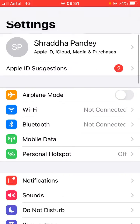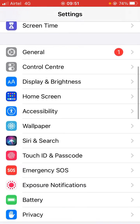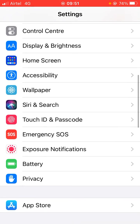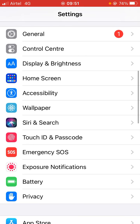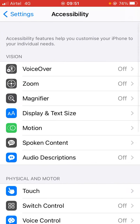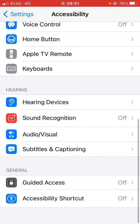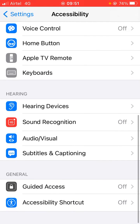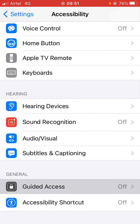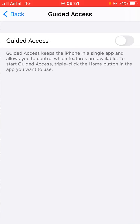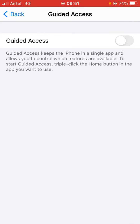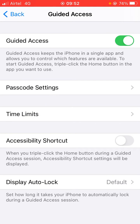Go to Settings, then keep scrolling down till you find Accessibility and click on that. Now again keep scrolling down till the bottom, and at the bottom you can see the first option which is Guided Access. Click on that, then turn it on just like this.